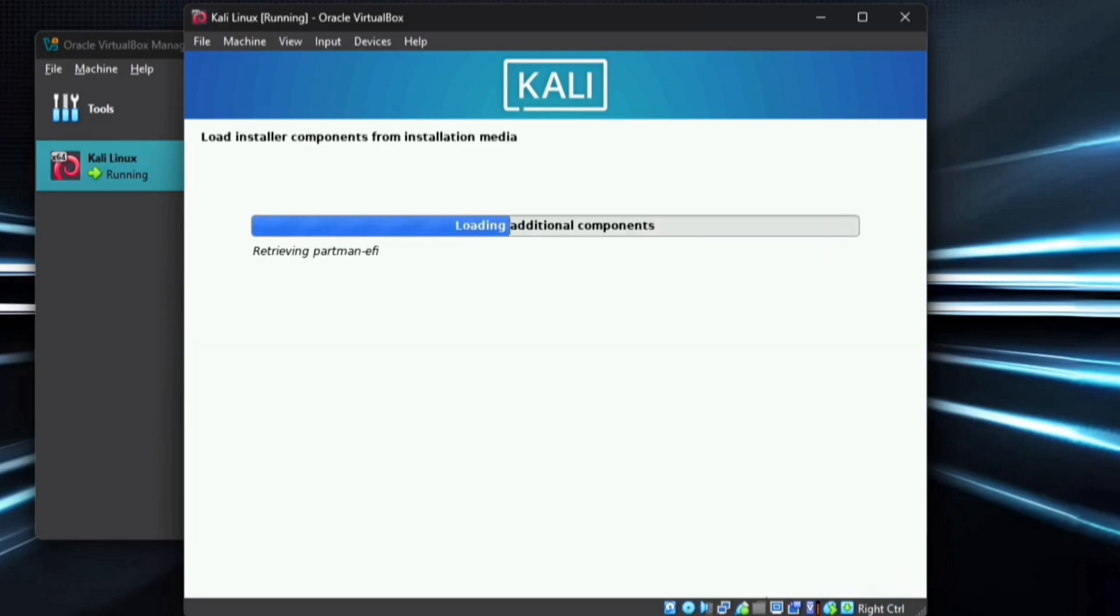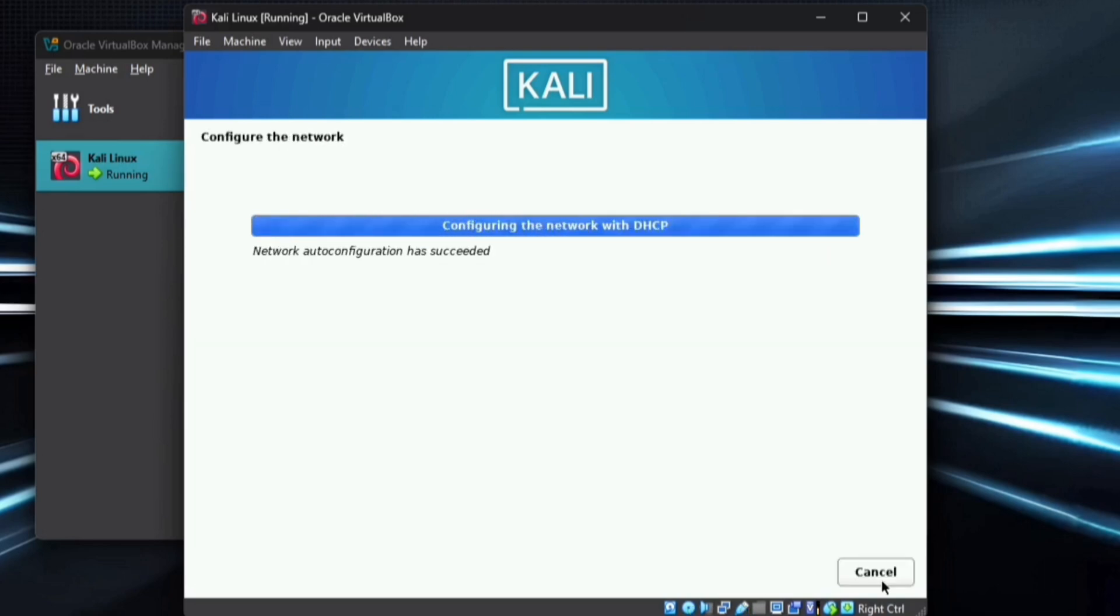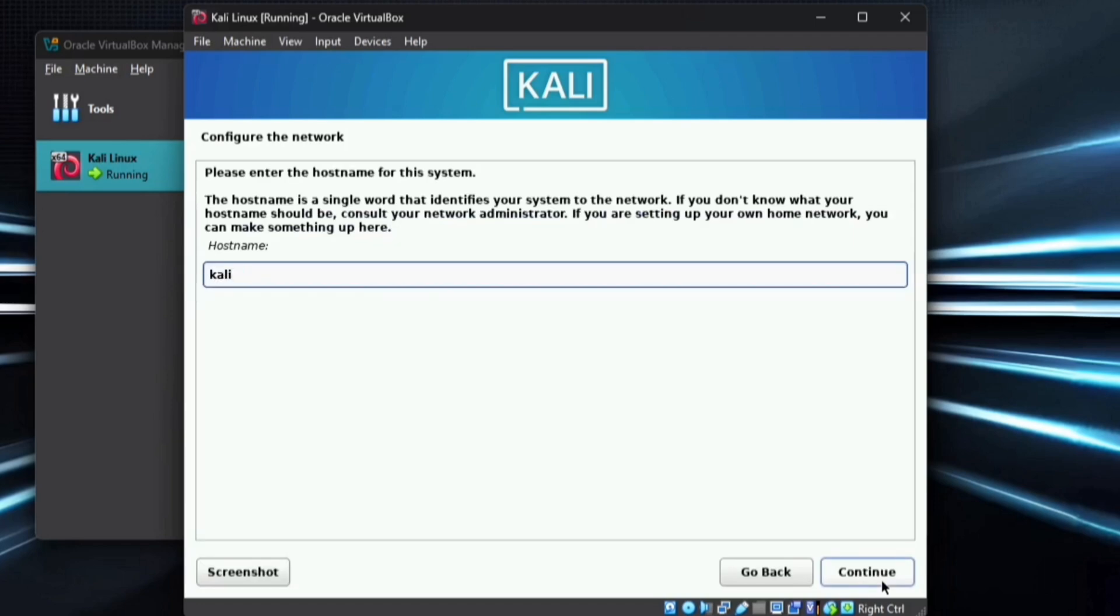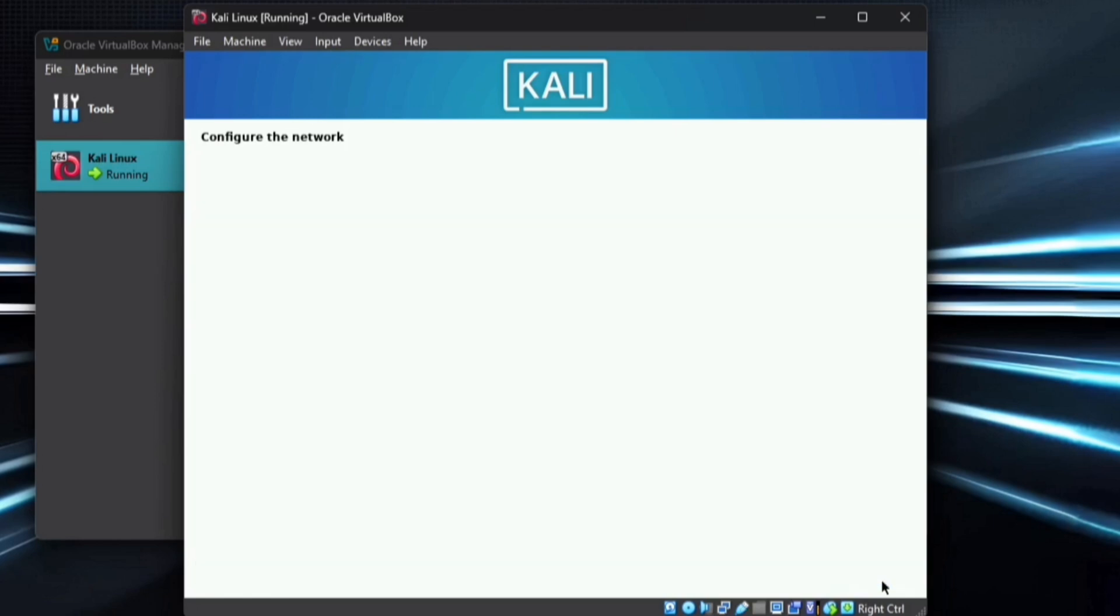After a few minutes, you'll reach the Network Configuration section. For the hostname, rename it to Kali and continue. When prompted for the domain name, simply proceed without entering anything.